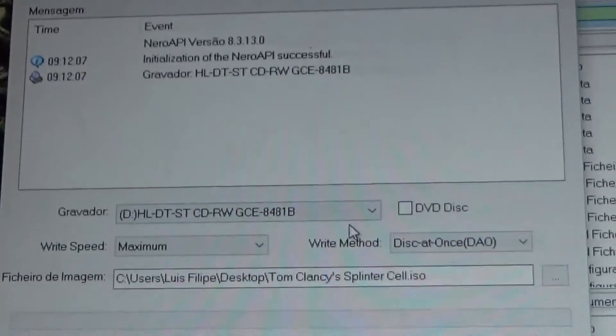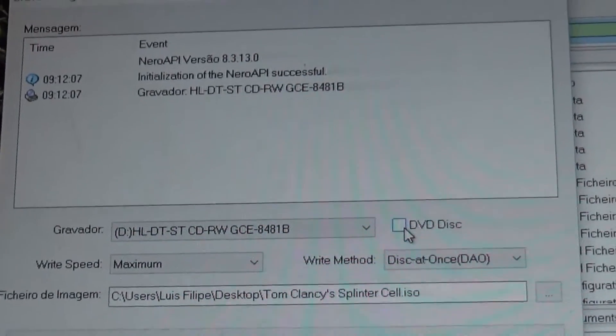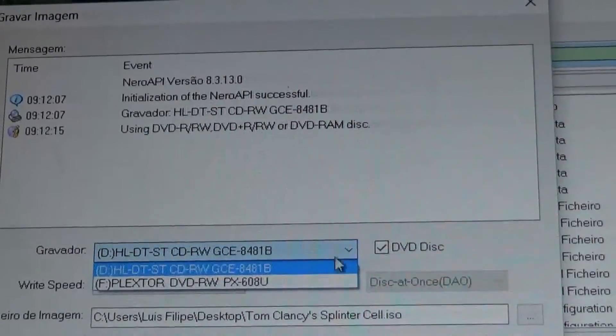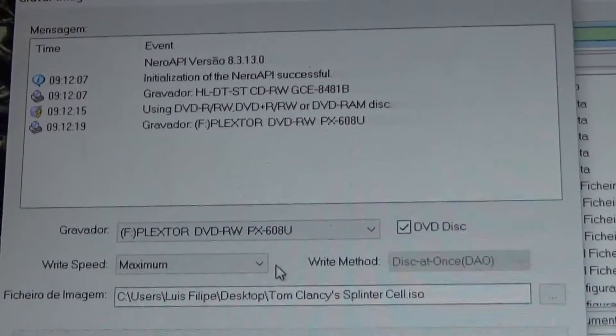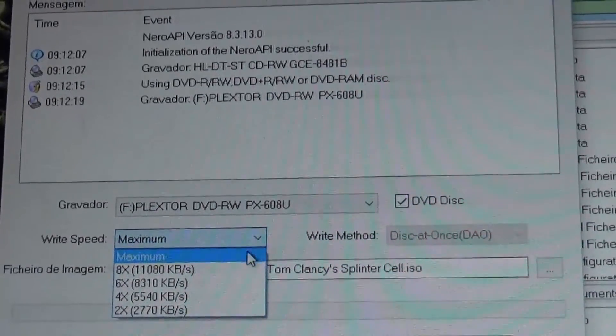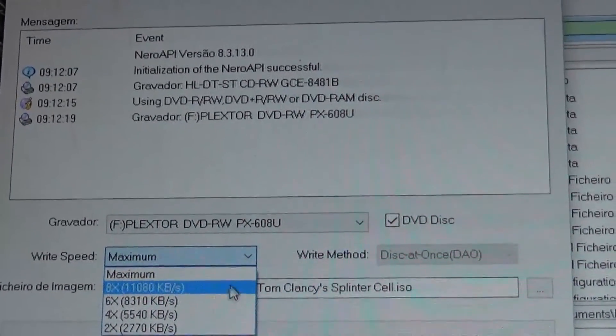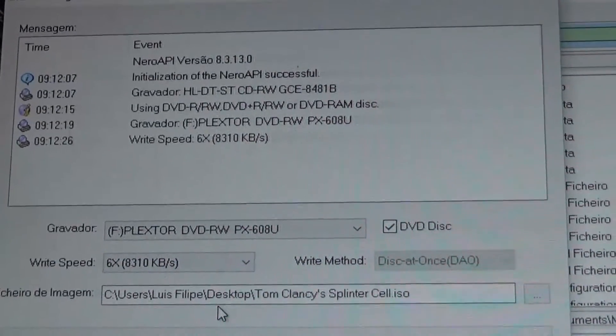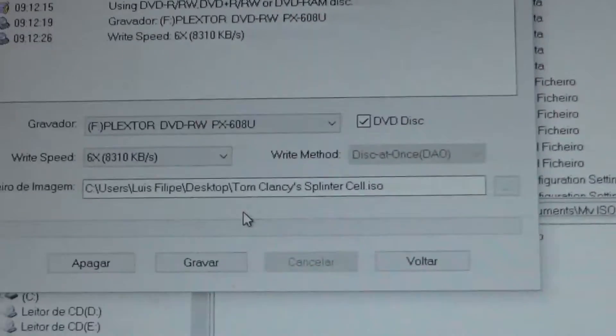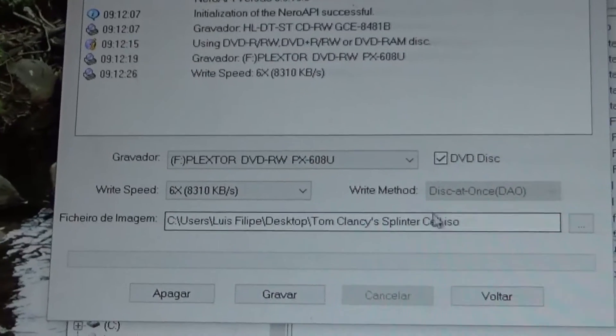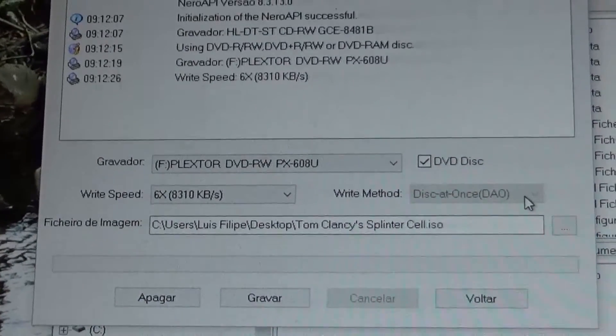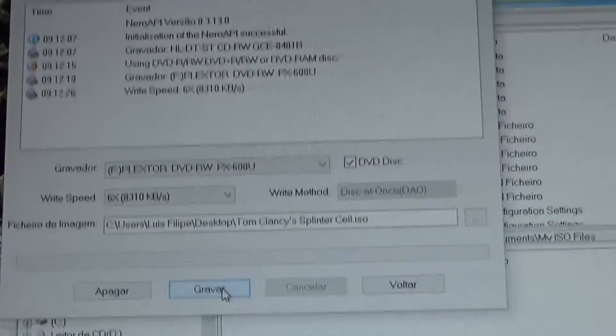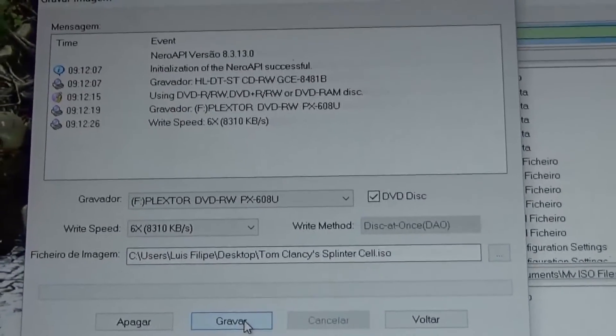We're going to select DVD disc, select my drive, and select 6x speed. We don't want it too fast because it might provoke errors. Write method will be disc at once, we cannot change that, and then we'll simply hit burn.